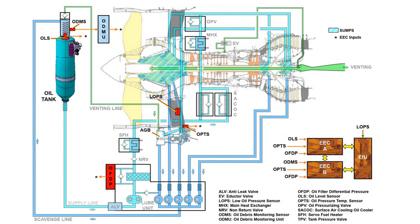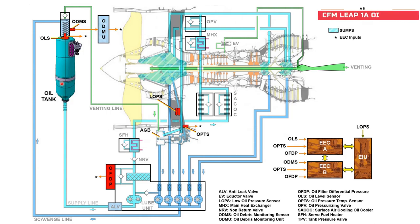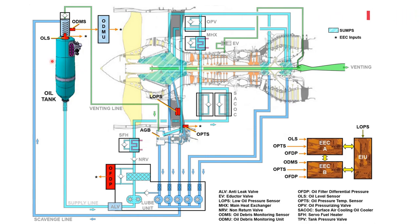We'll start from the oil tank and continue. So we have the oil tank here. This is located on the right-hand side of the fan case, so you have access to fill oil from the right-hand side of the engine.